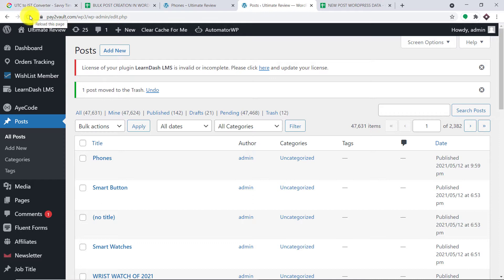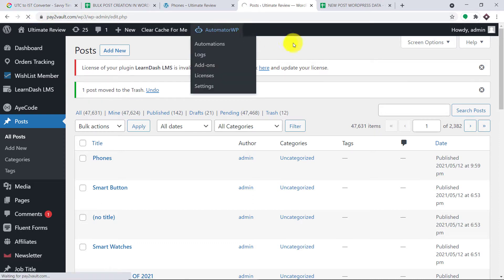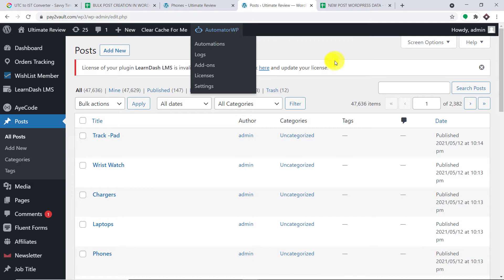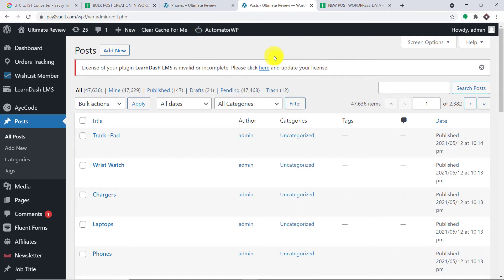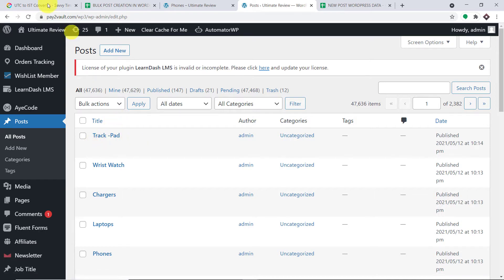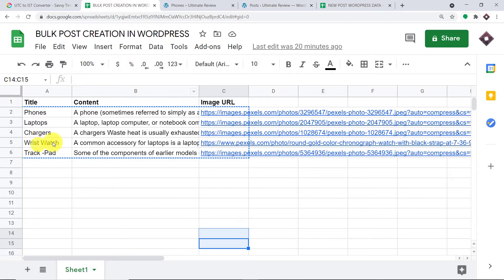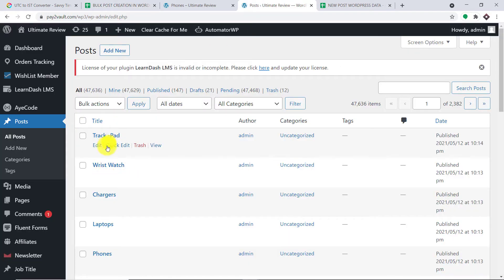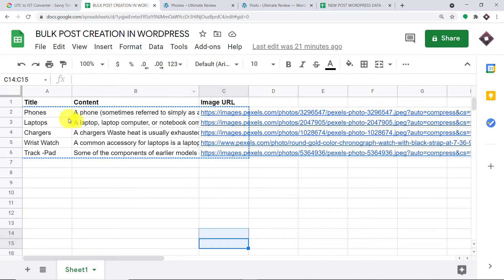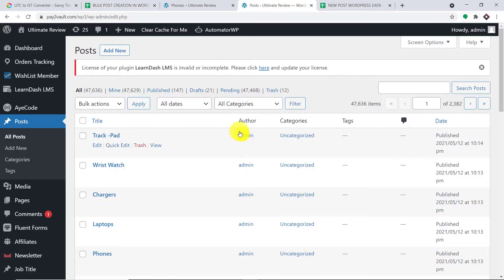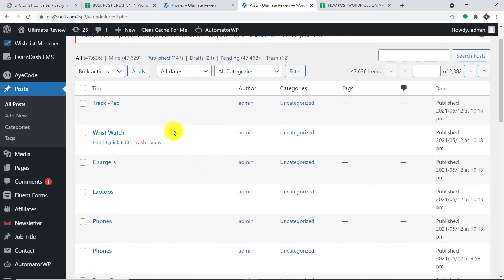Let me just refresh this. You will see the rest of the posts here. The scheduler has run and we have the titles: Trackpad, Wristwatch, Board Chargers, and then Laptop as the second one, and of course we already know Phone. So basically all the posts have been created. I'm not going to show all of them because it will take a significant amount of time. So let us start with the integration.